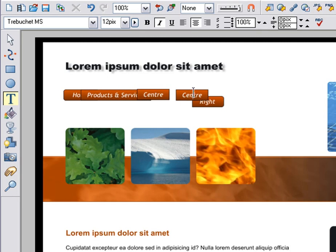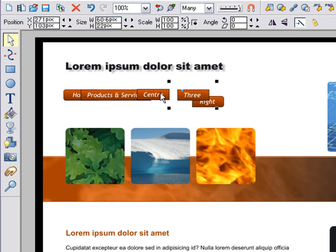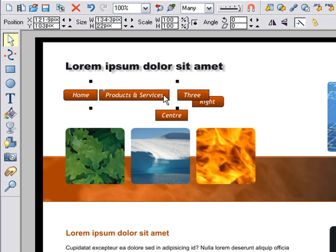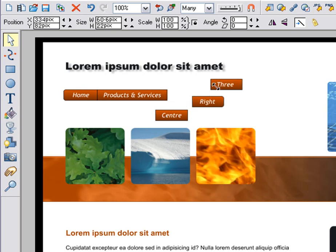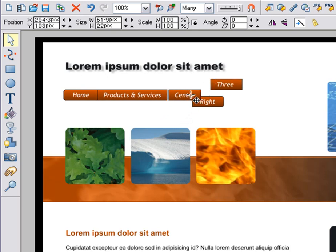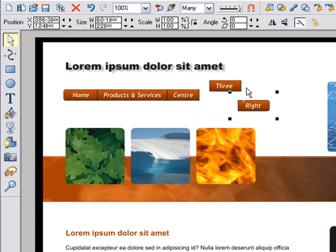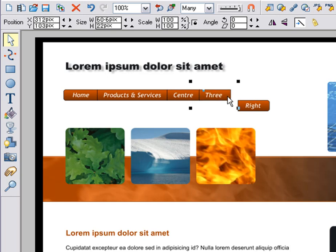Now you can position it. Back in the selector tool, just drag it or nudge it with the arrow keys, so each button is positioned exactly against the previous button. And do the same again for each new button. Finally, just position the last button the same way.